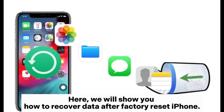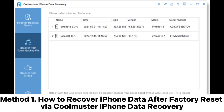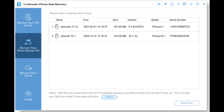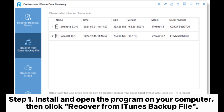Here we will show you how to recover data after a factory reset on iPhone. Method one: how to recover iPhone data after factory reset via Coolmuster iPhone Data Recovery. Step one: install and open the program on your computer, then click recover from iTunes backup file.